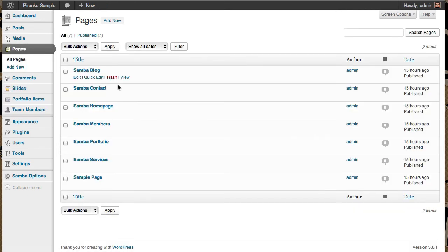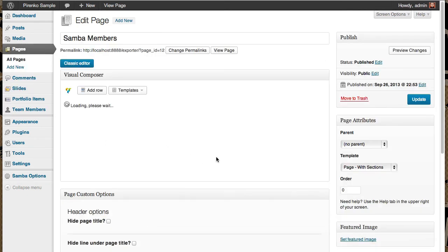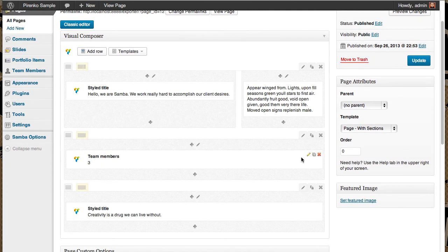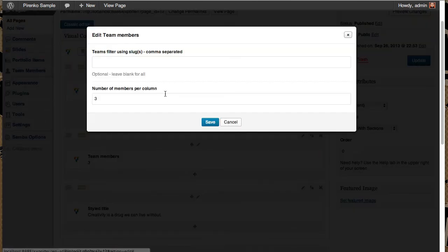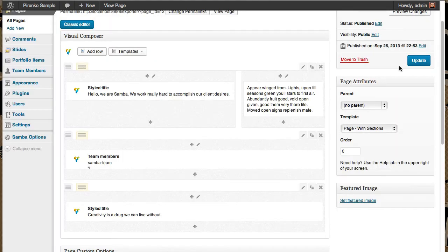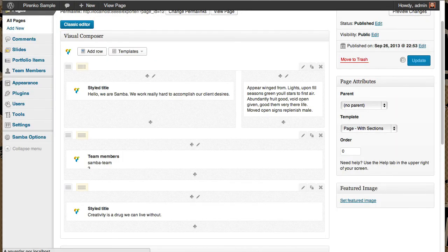So once again, pages, Samba members. Let's edit our members element. It was Samba team. Team. Save. Update.